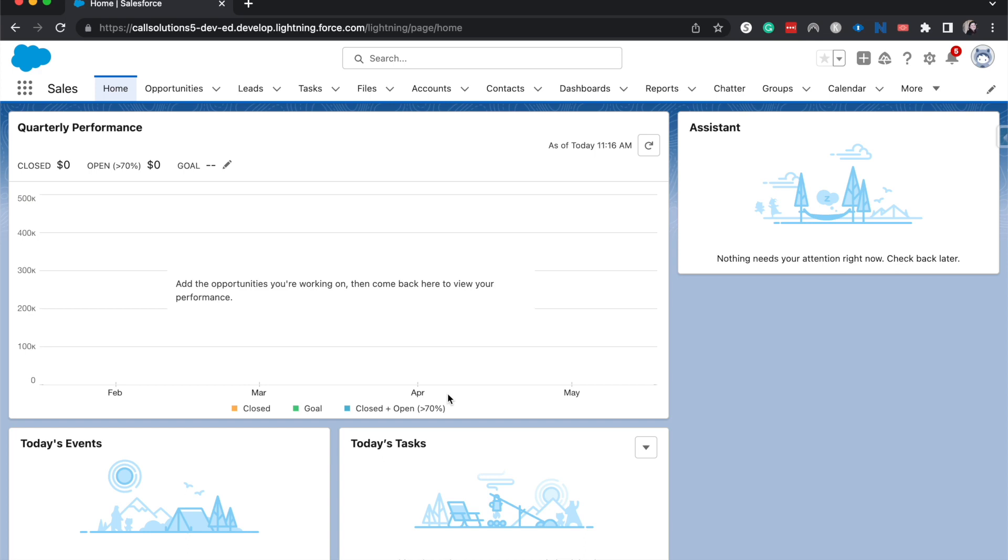So there are two different types of record sharing. There's sharing rules and then there's manual sharing. Sharing rules are ways that you can, either based upon criteria or based upon the owner, share a record with another person.